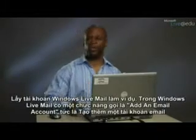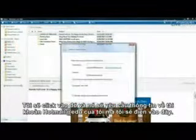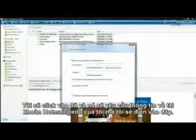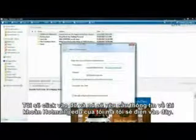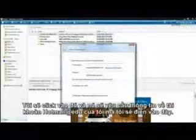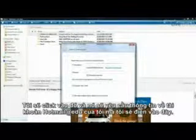Let's use Windows Live Mail as an example. In Windows Live Mail, there's a function called Add an Email Account. I'm going to click it, and it's going to request information about my Hotmail at EDU account, which I'll fill out here.